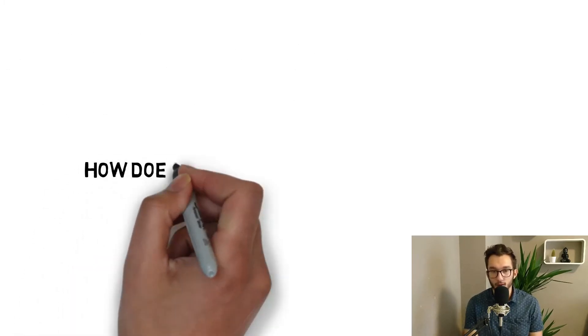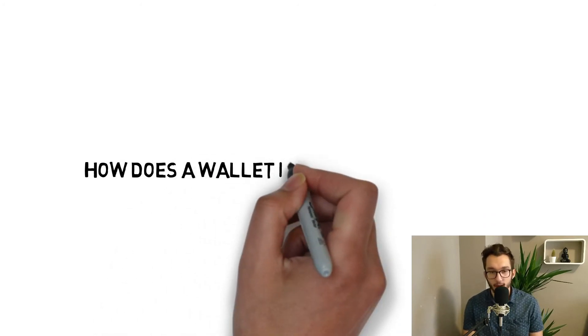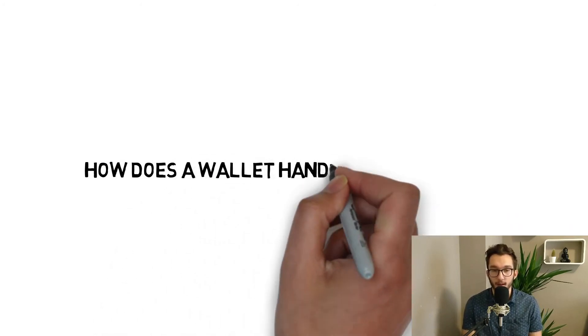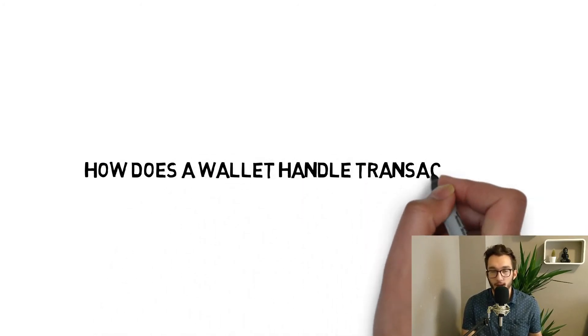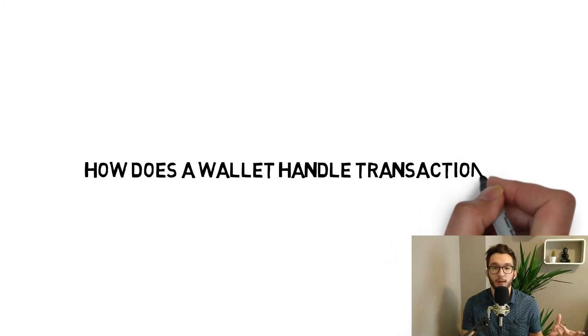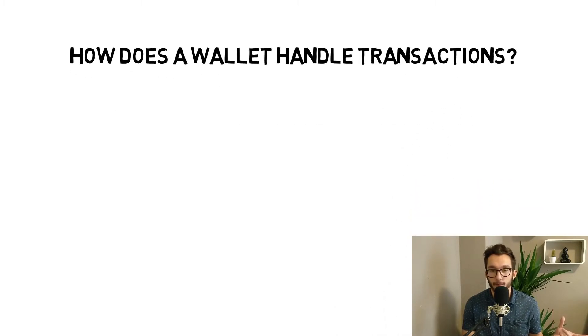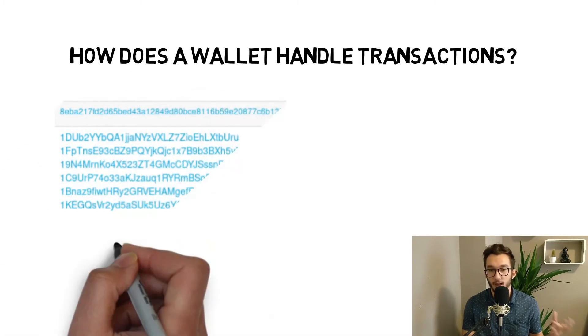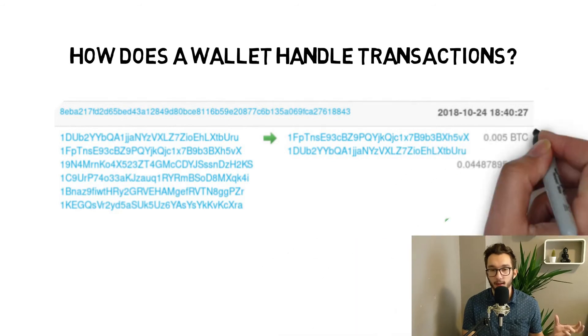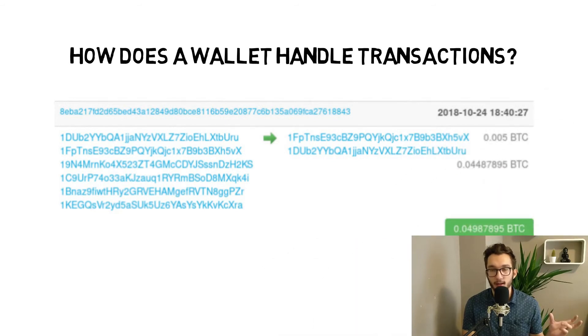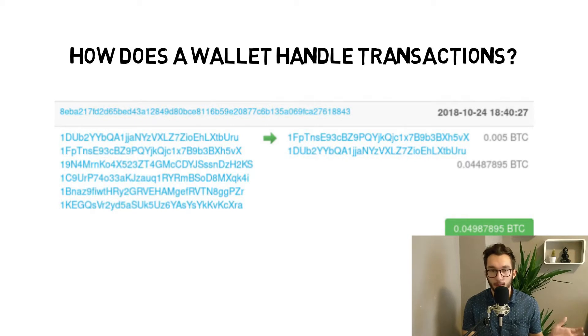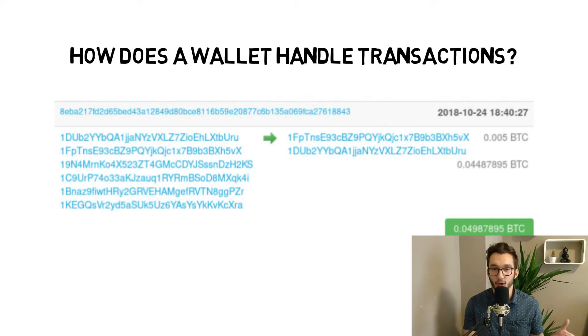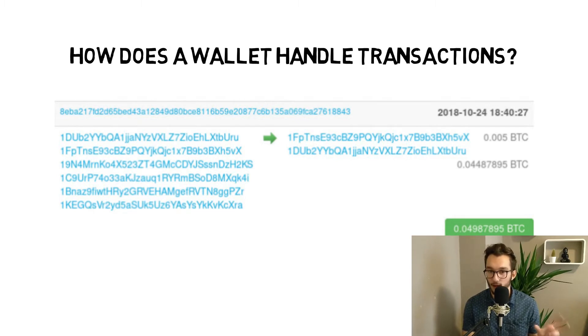How does a wallet handle transactions? A wallet, like you can imagine the paper wallet, but a wallet is also a node. Actually it's a lightweight node - we will talk about this later. Your wallet is actually also a manager in the blockchain warehouse.